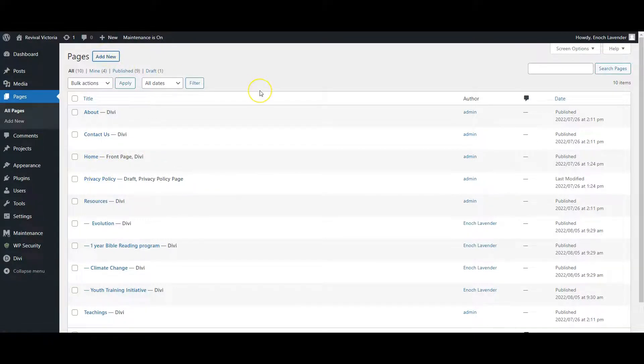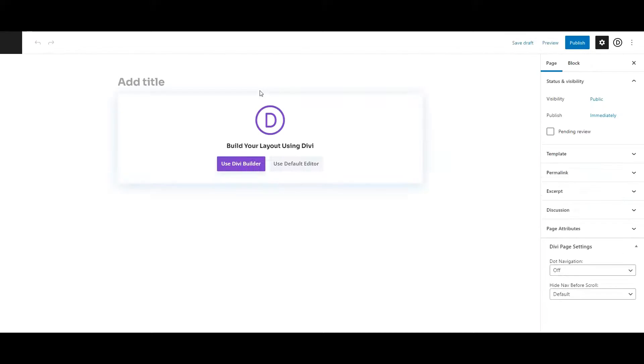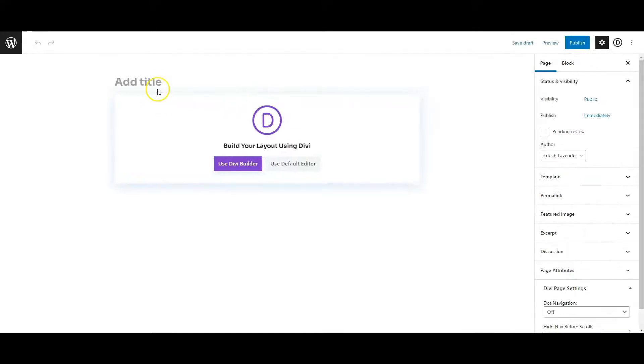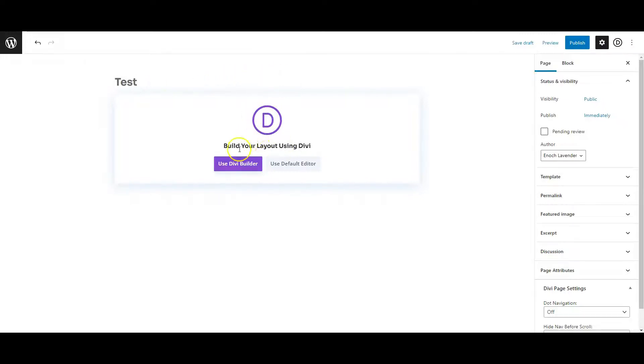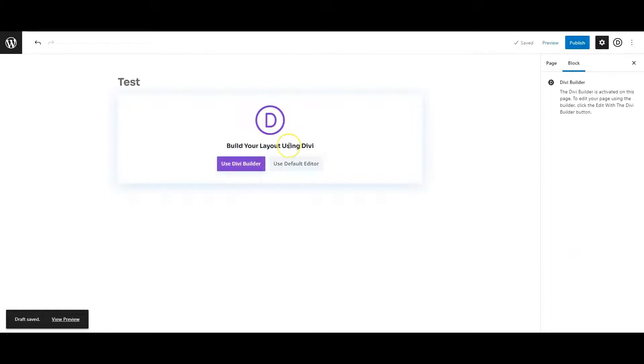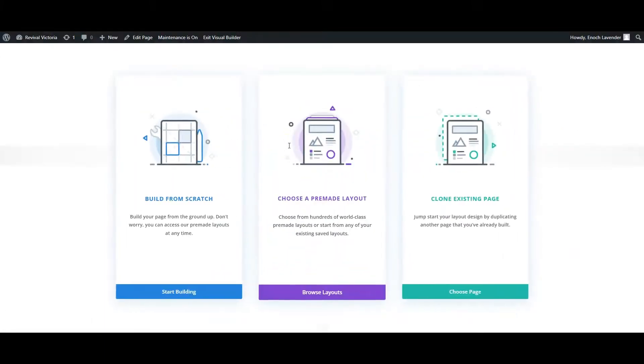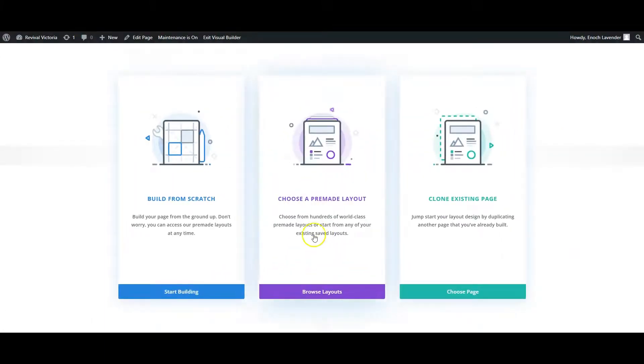To create a new page, it asks us to put in the title - I'll call it Test. We can then begin to build the layout using Divi, so I click Use Divi Builder.